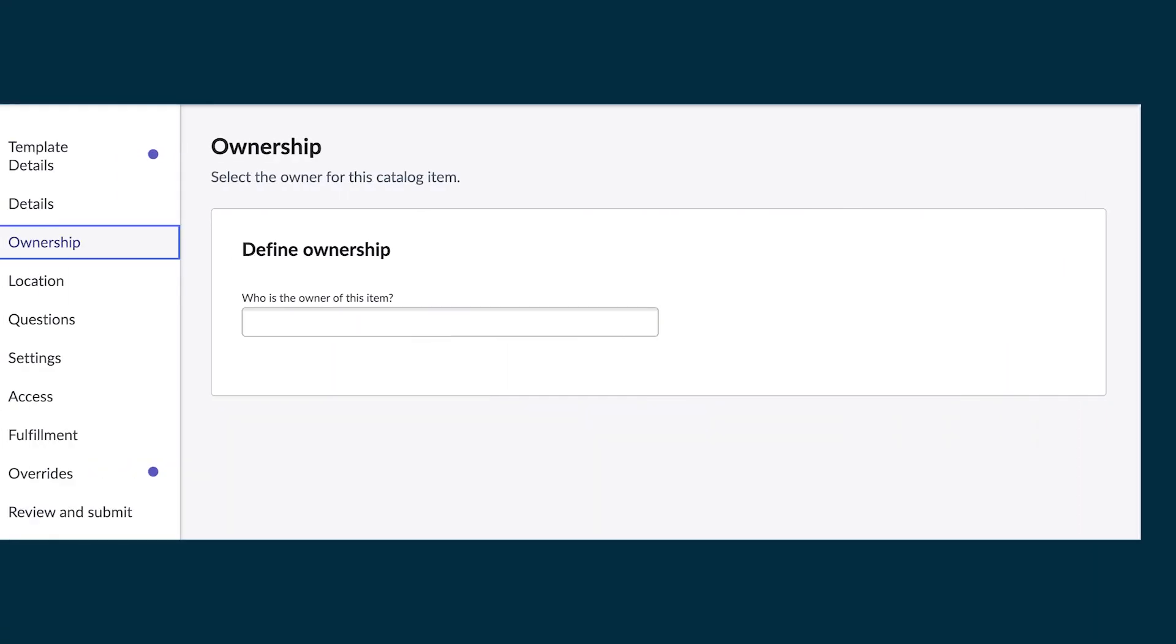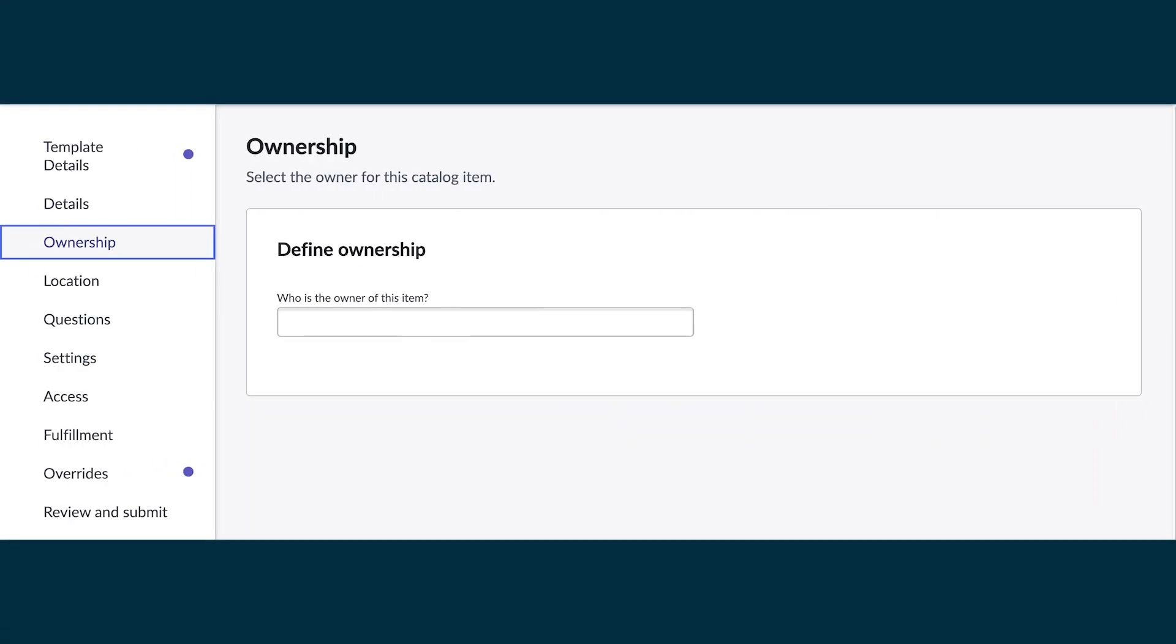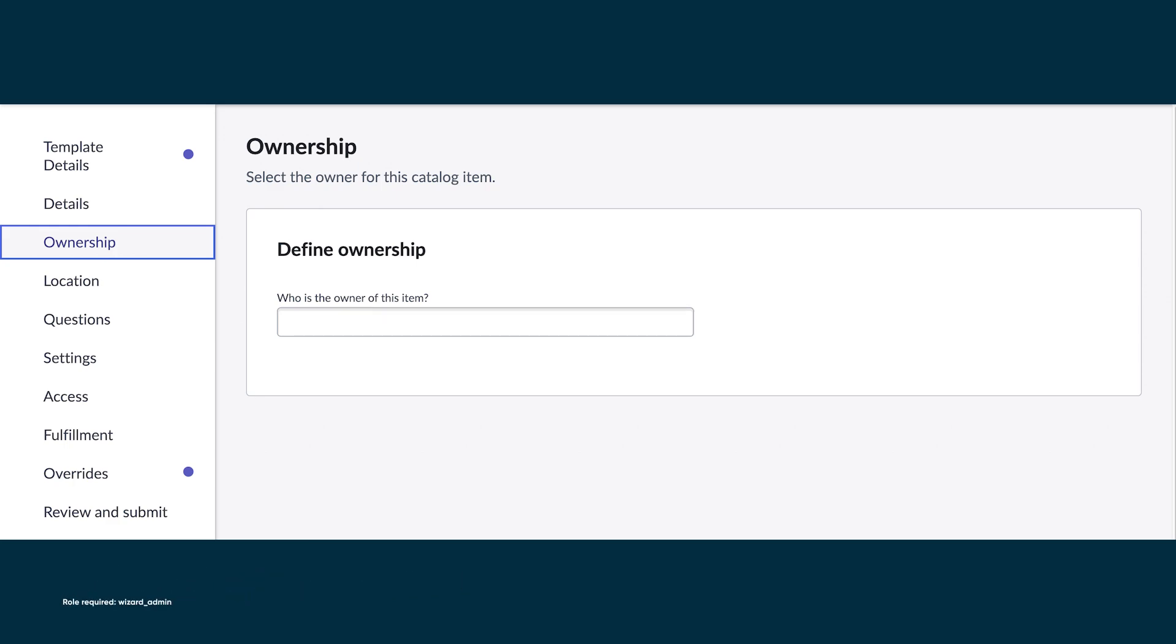In our example, we want to add an ownership step after the details step. By exposing the ownership field of the catalog item on the catalog builder, we allow the editor to change it now or later. In this step, we need one section, define ownership, with one question, who is the owner of this item?